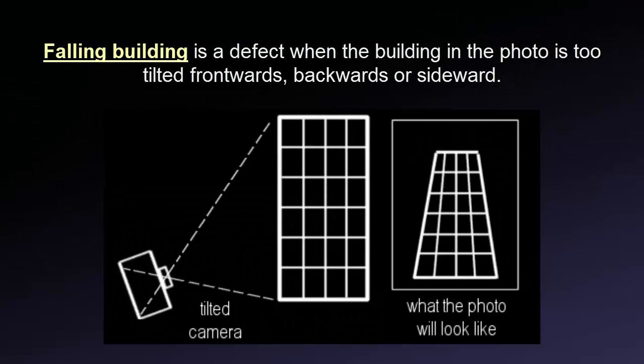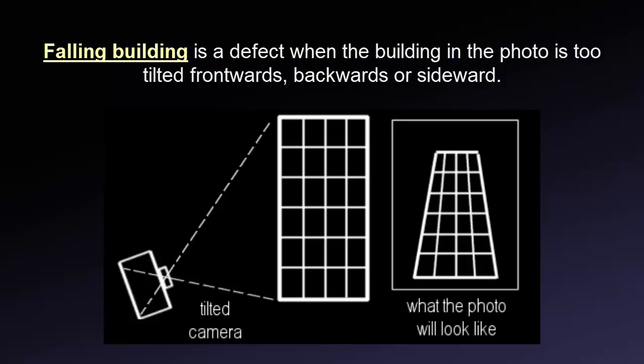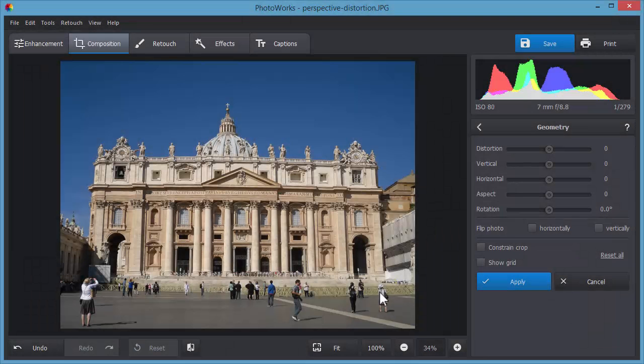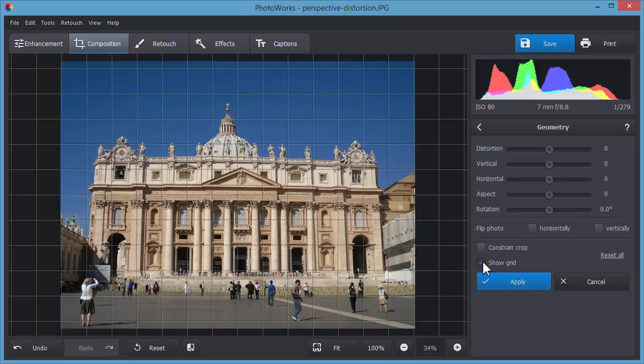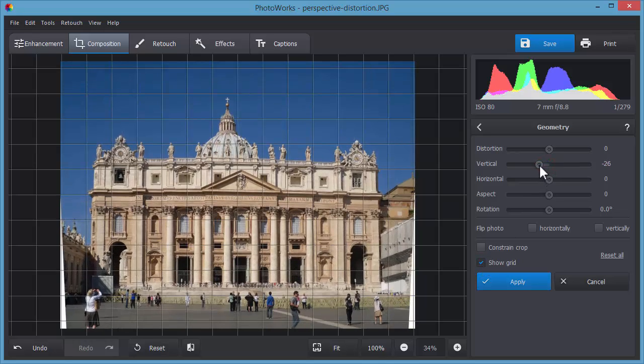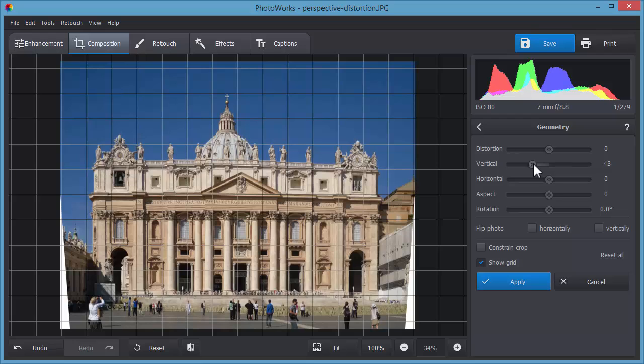When the building in the photo is too tilted backwards, for example, it's called the falling building effect. To solve this problem, move the vertical slider to the left. That way, you'll get the vertical lines of the building in your photo straight.